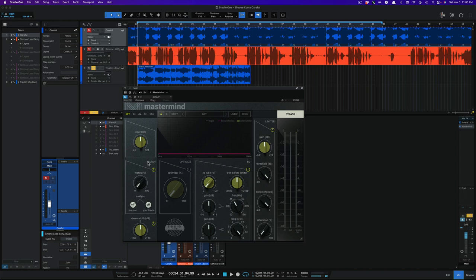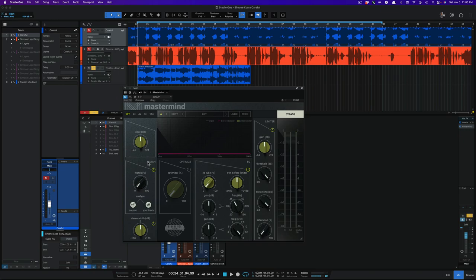This is a mastering plugin that consists of a limiter, optimizer, EQ and it has a match feature. That match feature allows you to take a reference track and take the EQ curve from that reference track and match 0 to 100% to your own track.